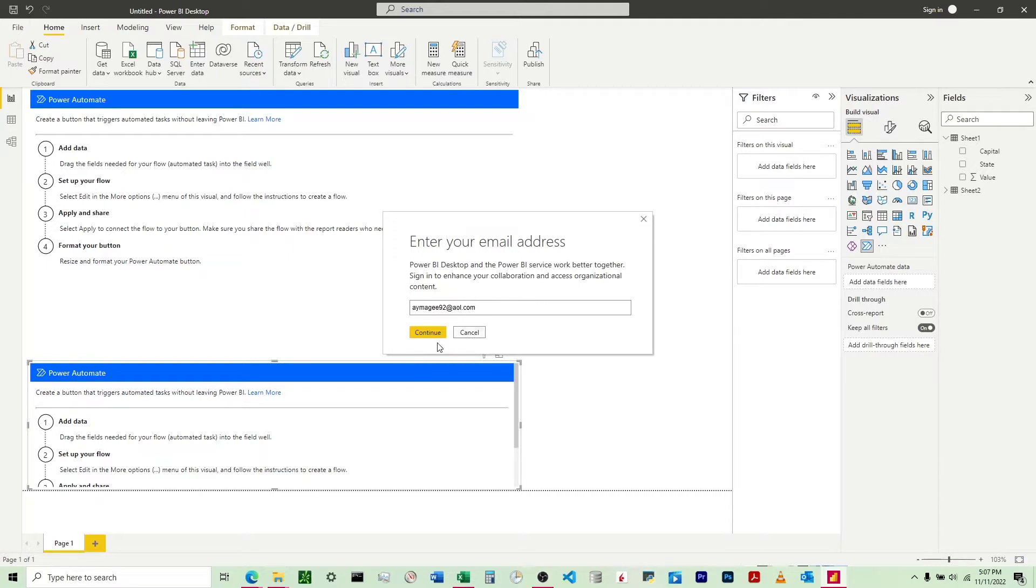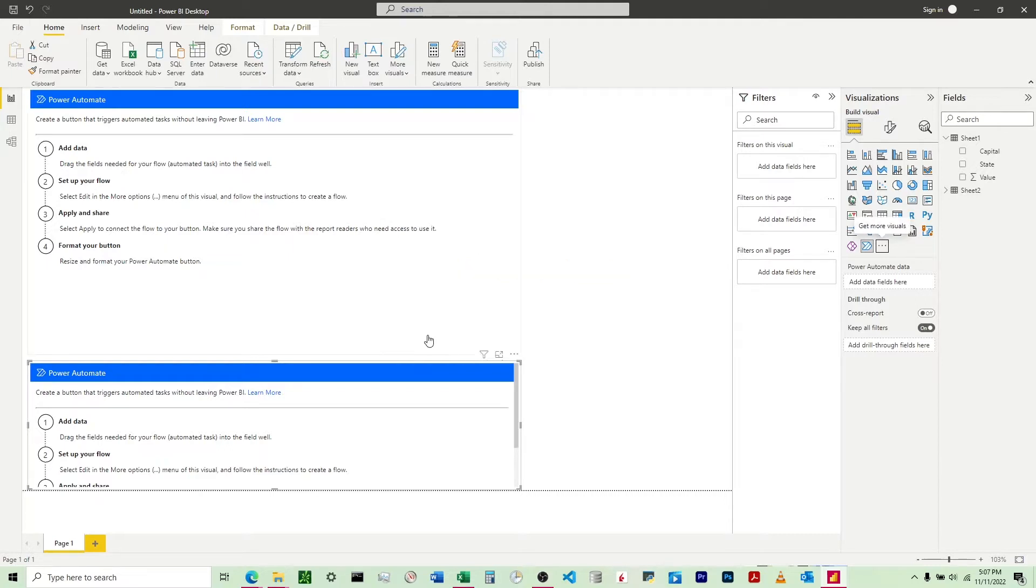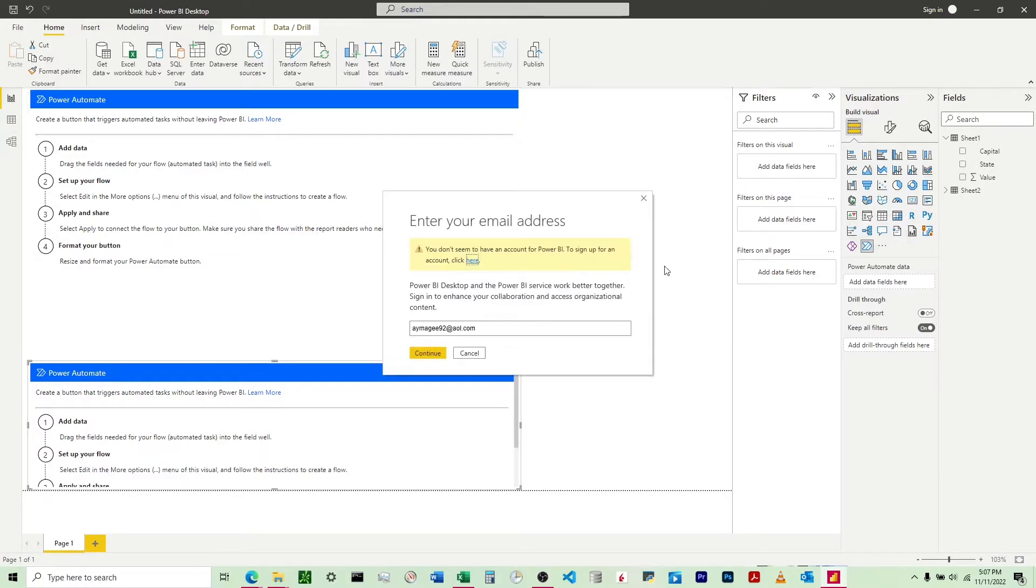Here's the issue though - it's going to take me to a new screen. I don't have a Power BI account, so I'll click 'sign up' here.